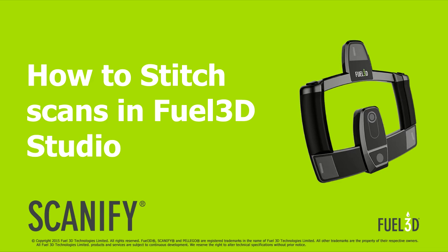We'll address the typical workflow for stitching, explain all the different options available and I'll also throw in a few tips and tricks so that you're able to troubleshoot if things go wrong.